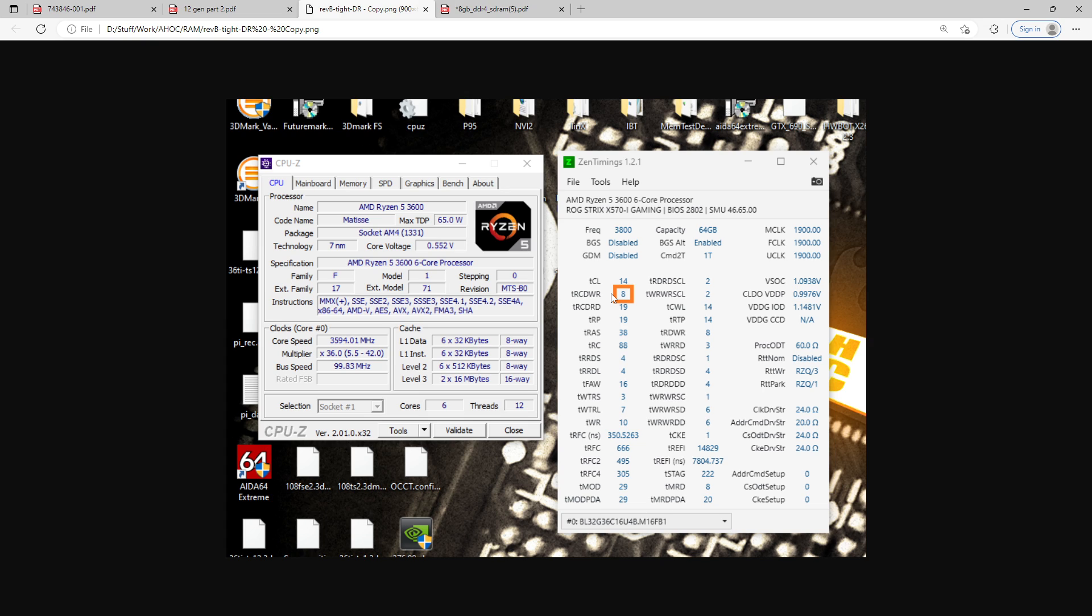Now, during a read operation, you need to wait for the activation, for the row activation to complete correctly, because if it isn't finished by the time you send your read command, you're going to be getting sent a whole lot of garbage. So that's why TRCDWR can be so incredibly low.